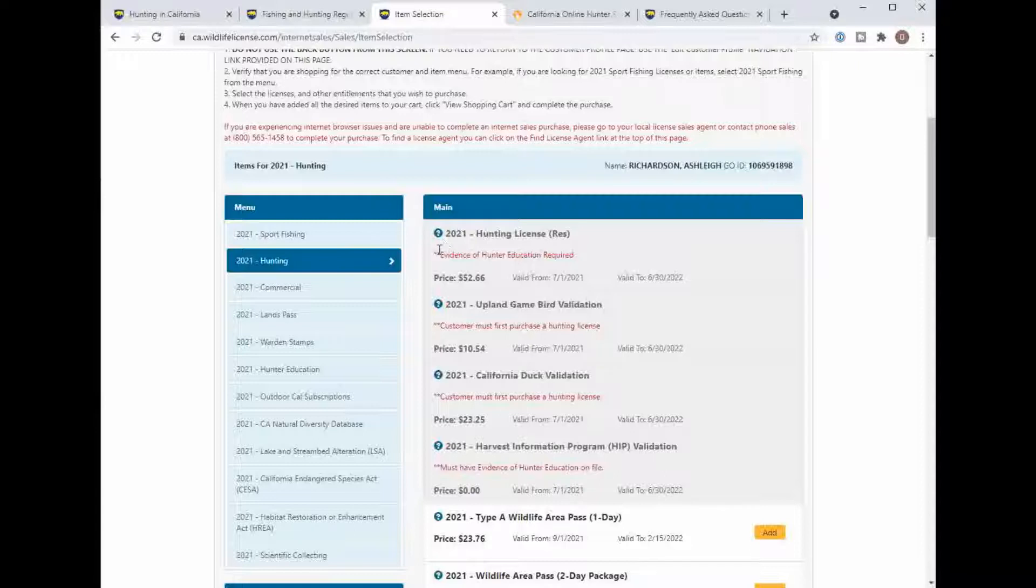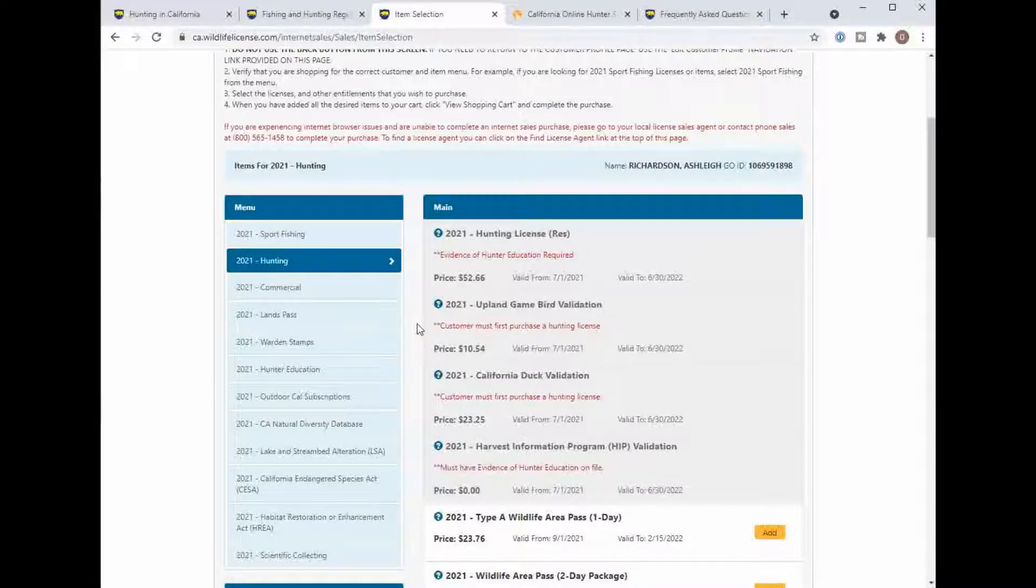She's unable to get her hunter's license, she's unable to get an Upland game bird validation which is needed for wild turkeys, dove or quail, California duck validation if you can hunt any kind of waterfowl and the harvest information program.